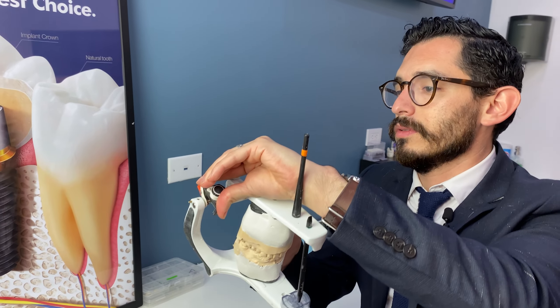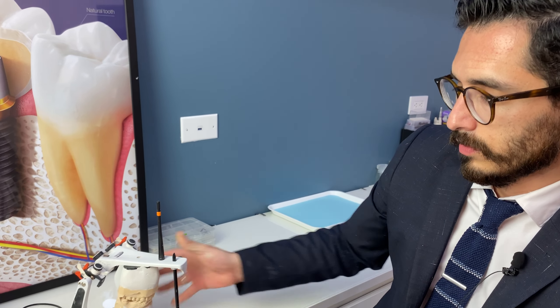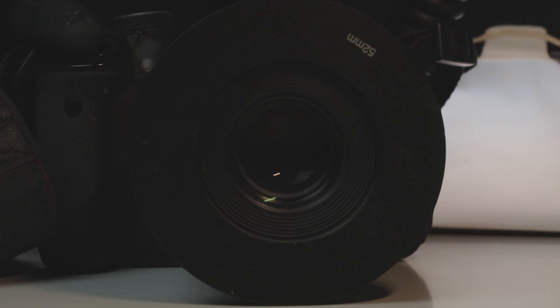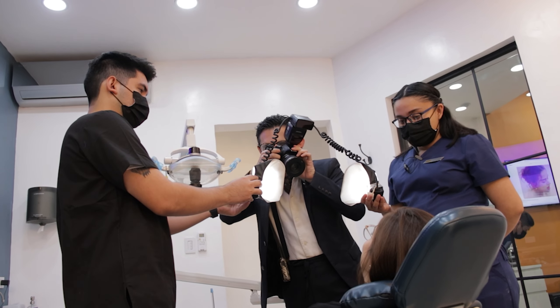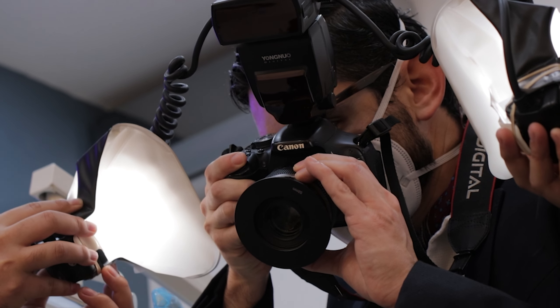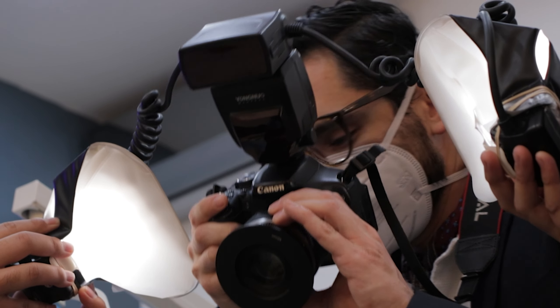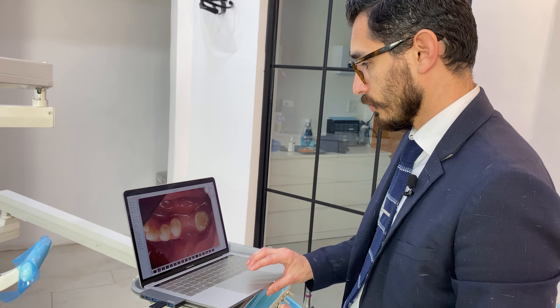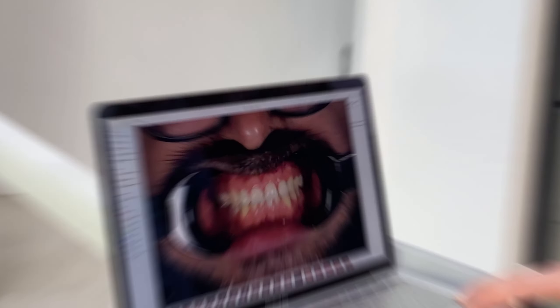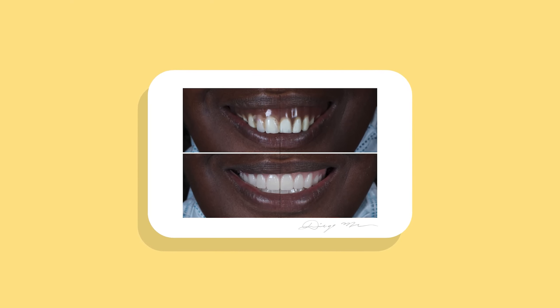This goes side by side with pictures that we take at that appointment. They are very useful to diagnose and plan correctly. This allows us to go back and check important things like the color of the gum tissues, the color of a certain tooth that may be darker than others, or if there's a small cavity that we didn't take note of at that first appointment.